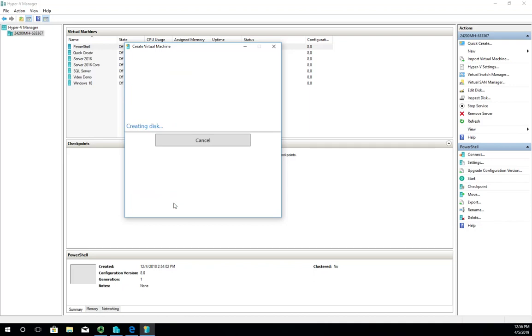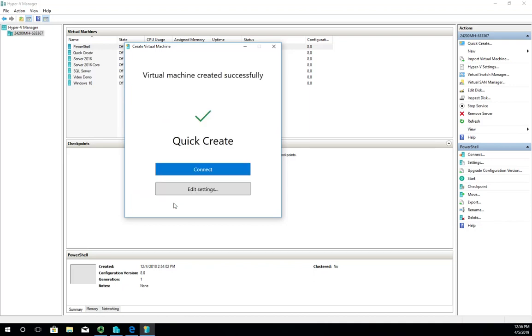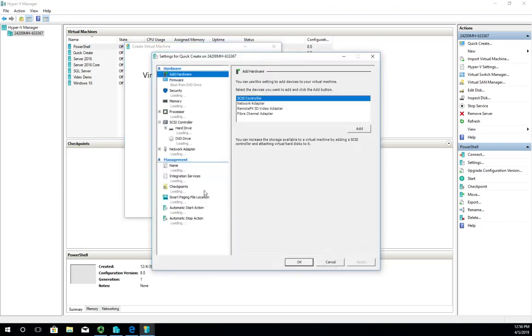It builds the virtual machine automatically. Then I can either connect to it and bring it up or edit settings and see what it did. It assumes a bunch of other settings for me—it didn't ask, it just assumed them. That's okay because it's Quick Create; that's what I wanted it to do.